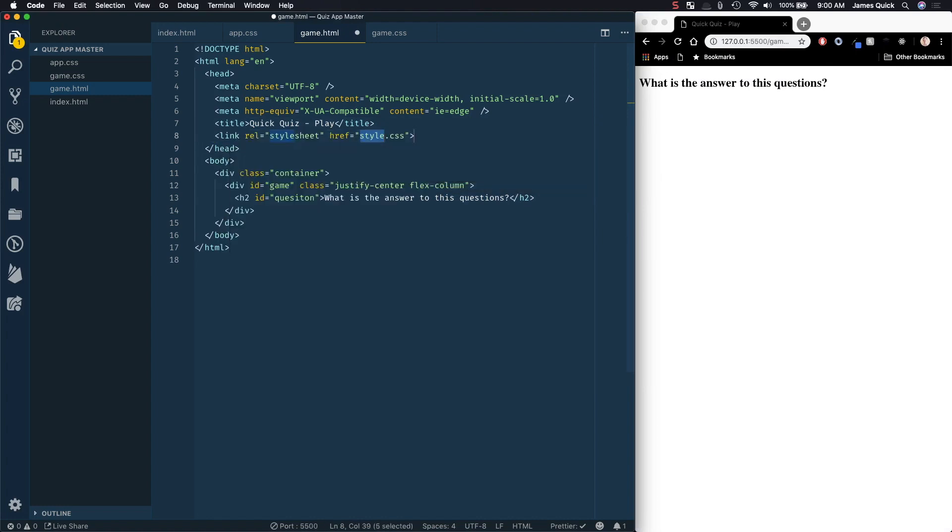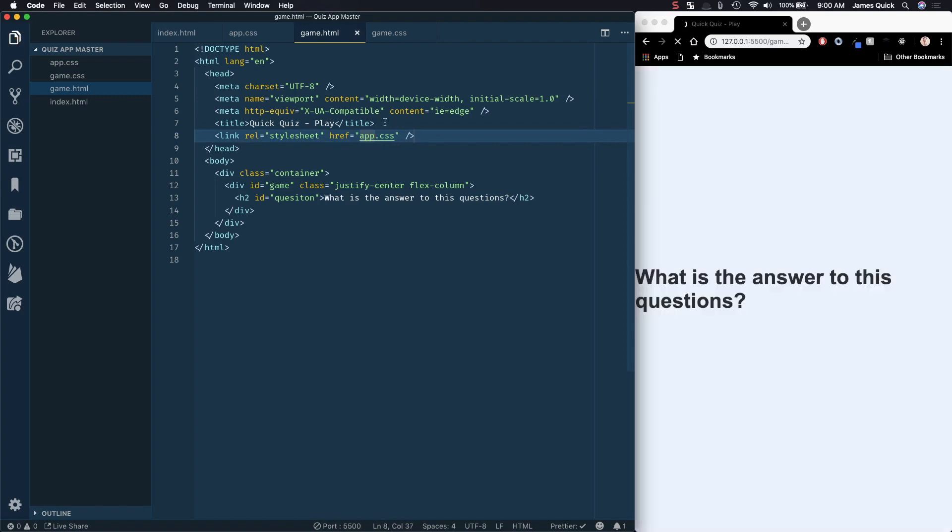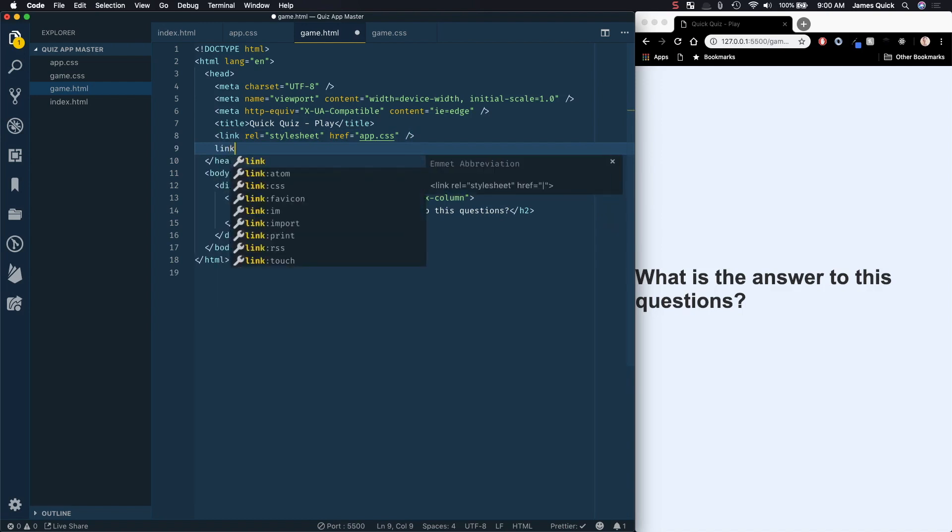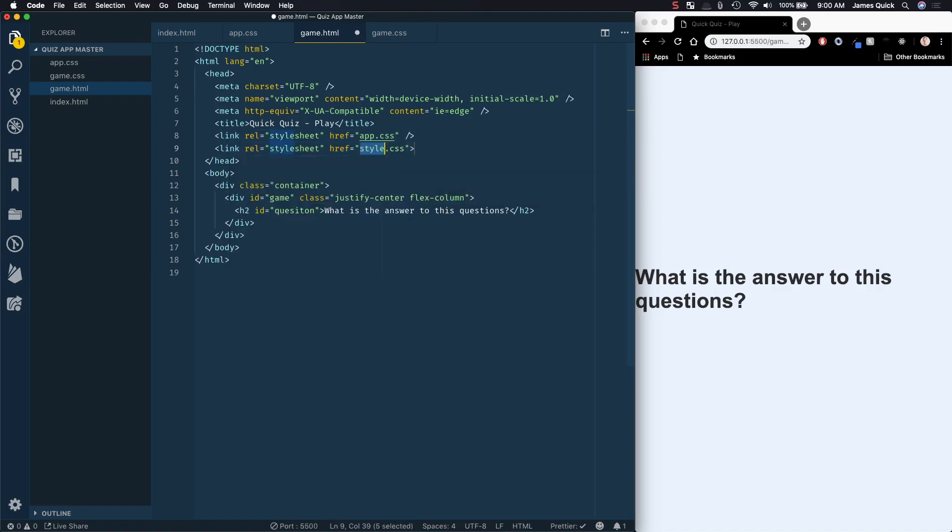So we're going to include the app CSS here, if I could type it right, app CSS. And now it looks a little bit more of what we expect. Now, we will have enough styling in here for the game page itself that we're actually going to create and include our game CSS as well. So I'm going to go ahead and do that while I'm thinking about it. So this is going to include the game CSS.